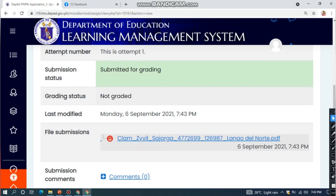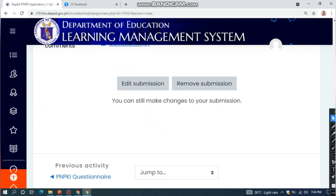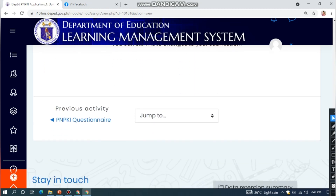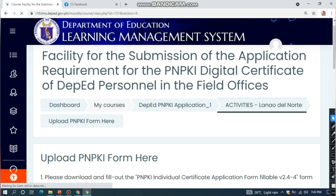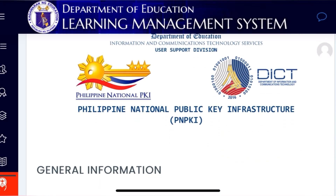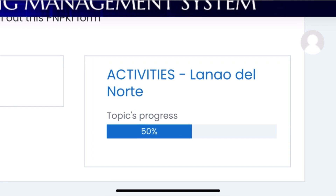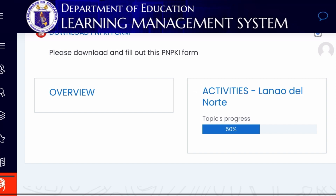Good job! You have successfully uploaded your PNPKI form. If there are lacking data in your form, you can still make changes — either edit or remove your submission. Next, let's check the progress of the activity by clicking DepEd PNPKI Application 1.